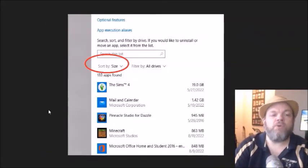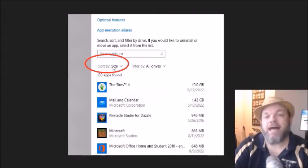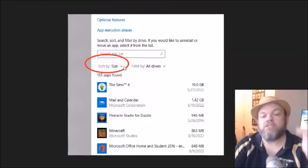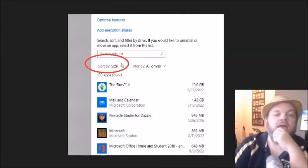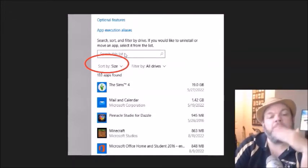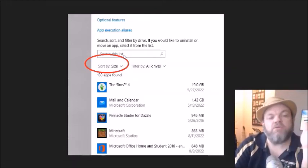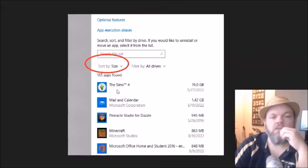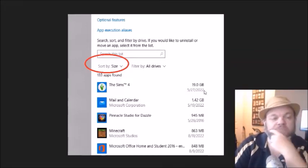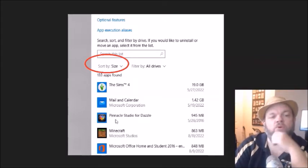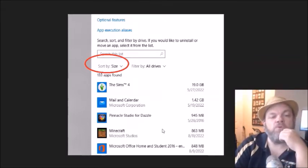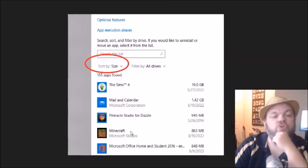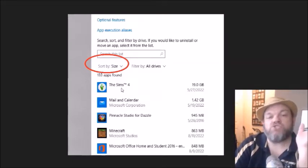And then what's going to happen is it's going to bring you to this screen that shows all your programs. I want you to sort by size right here and do the biggest, largest size first. And as you can see here it's going to bring up the biggest stuff first. So right here, what's taking up the most space is Sims 4, it's a game, it's taken up almost 20 gigabytes of space. Then you go down, Pinnacle, Minecraft is taking up almost a full gig.